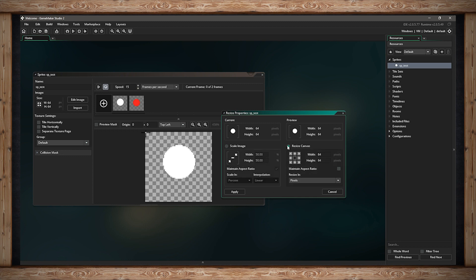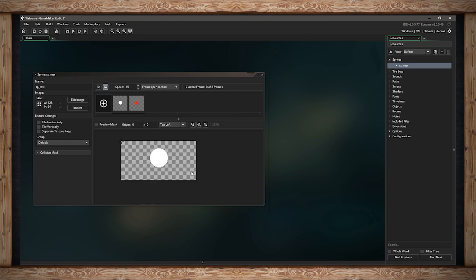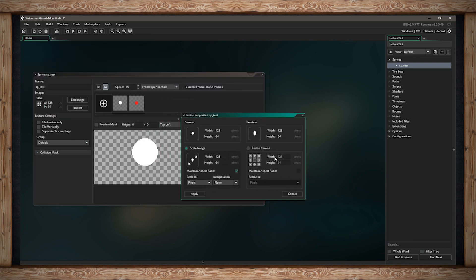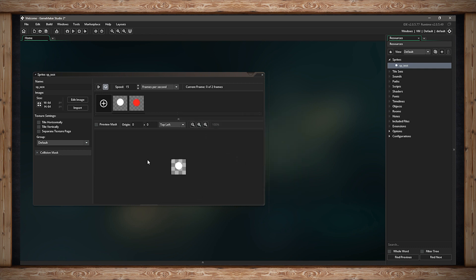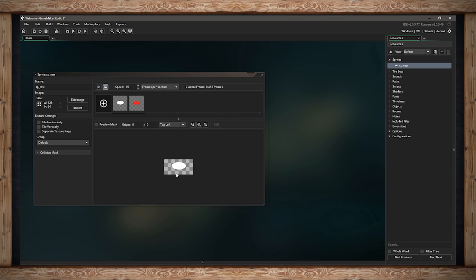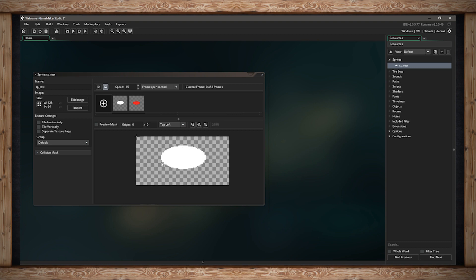You can also just resize the canvas independently — this won't affect the image. If I make the width 128 pixels and apply it, the canvas is now twice the width it used to be, but the actual image has not changed. That's because I only resized the canvas. If instead I resize the actual image to 128 wide, the canvas and image together go to 128, giving me a wide ellipse instead of the circle — and this applies to every frame in the timeline.